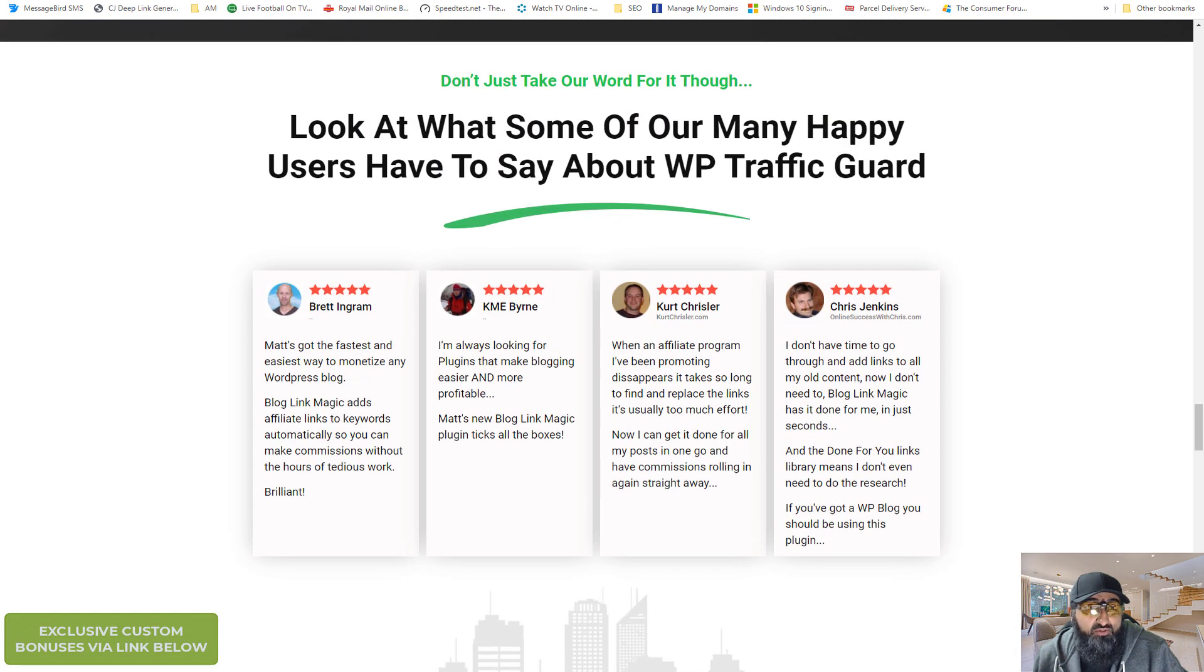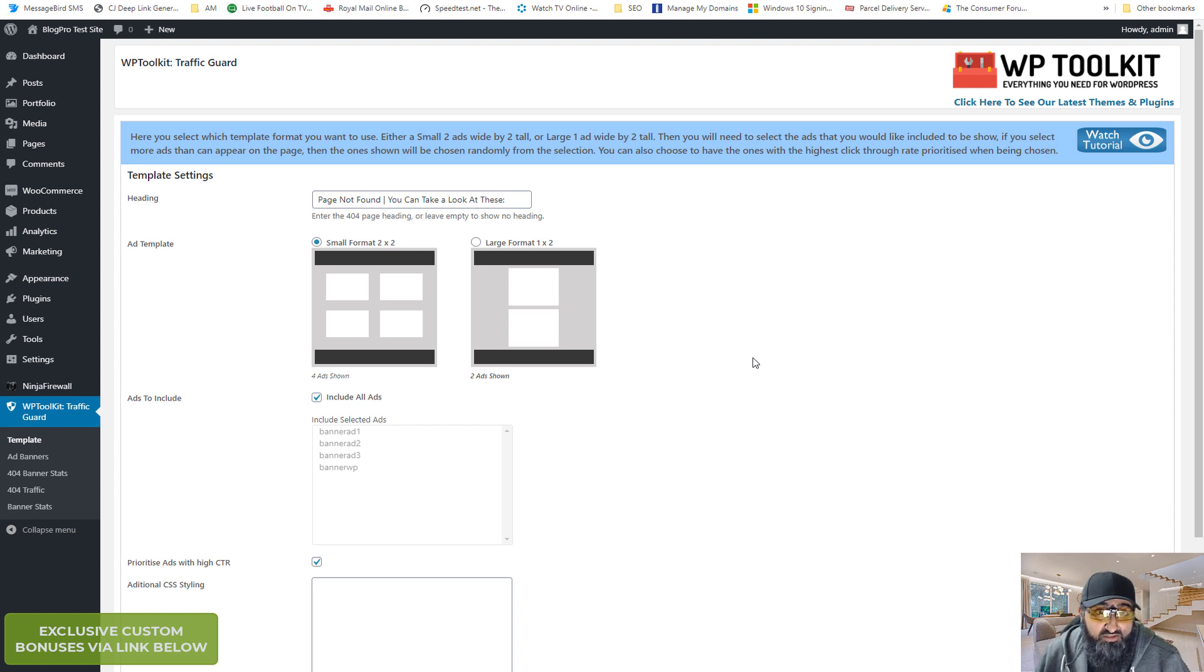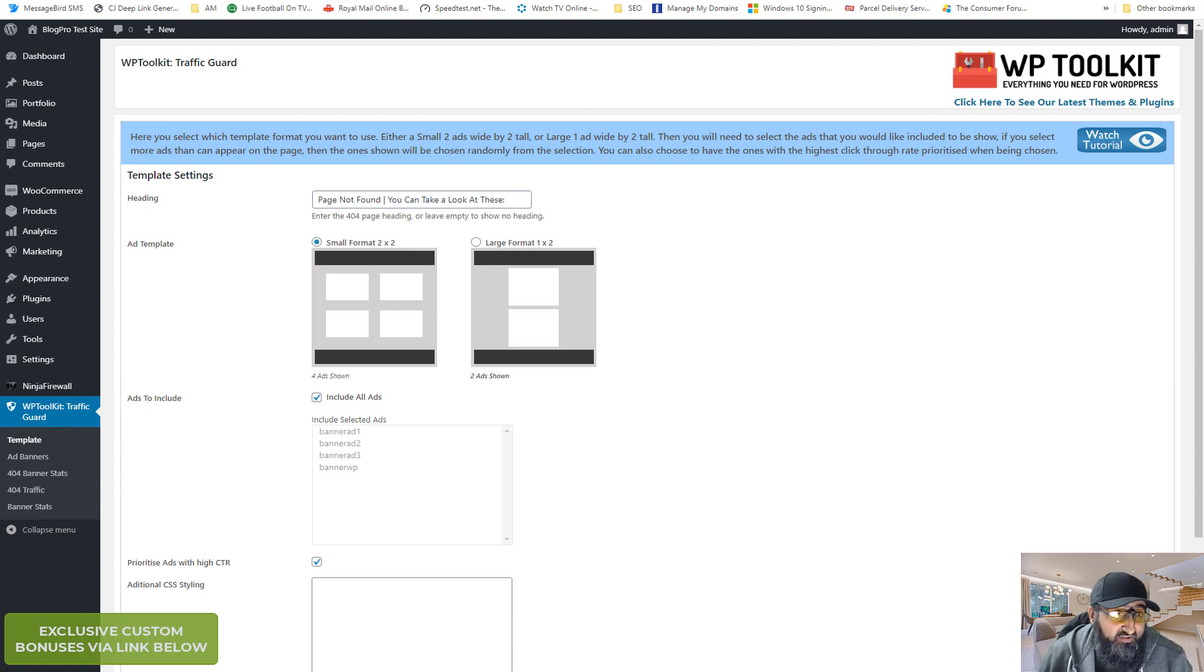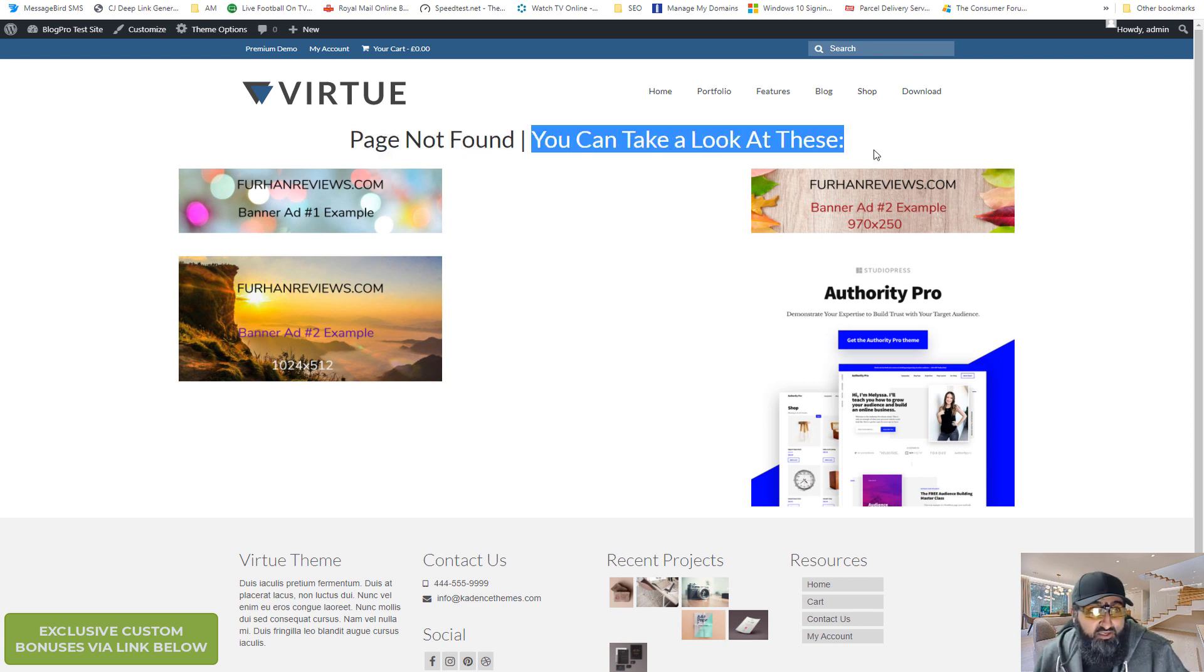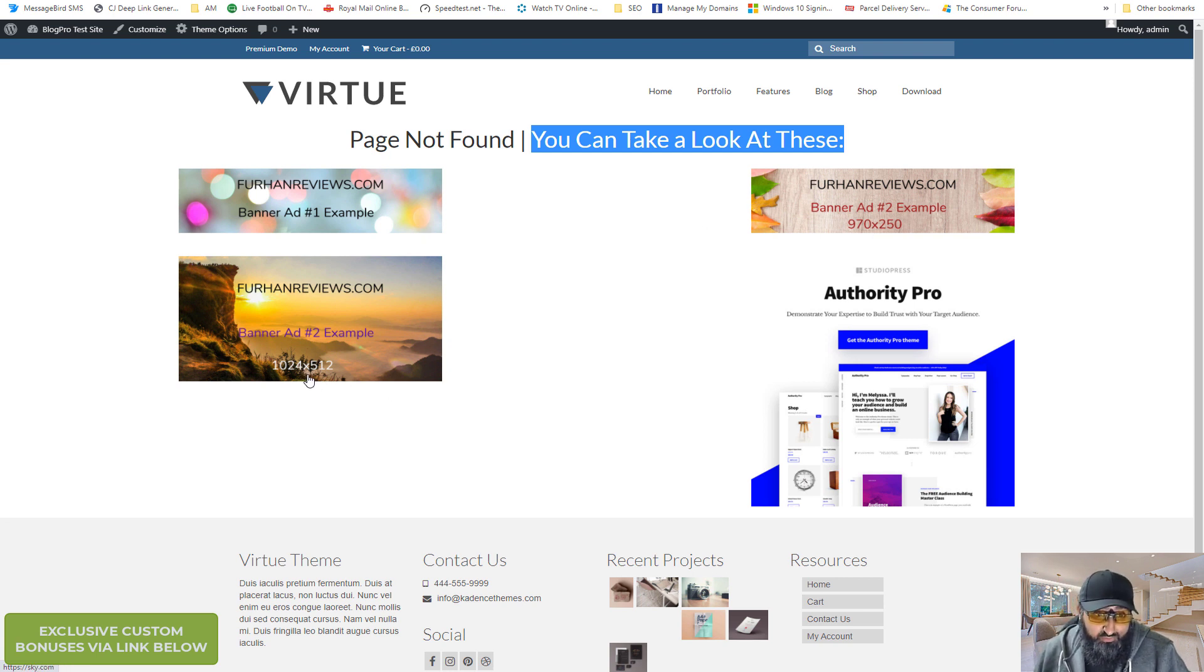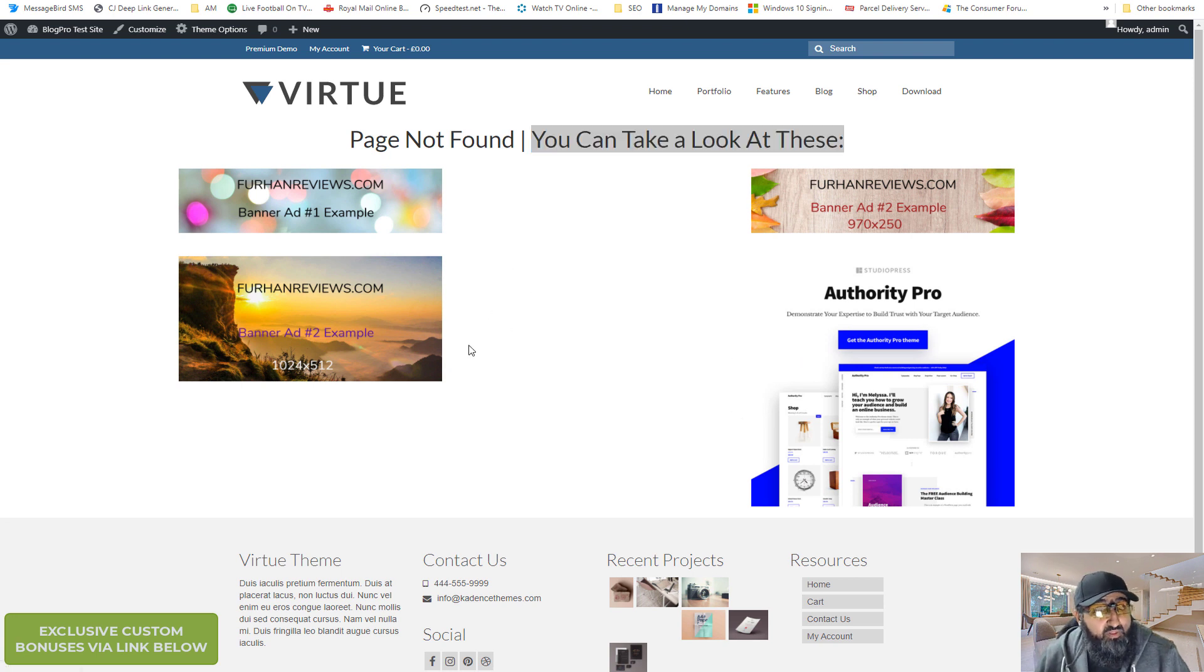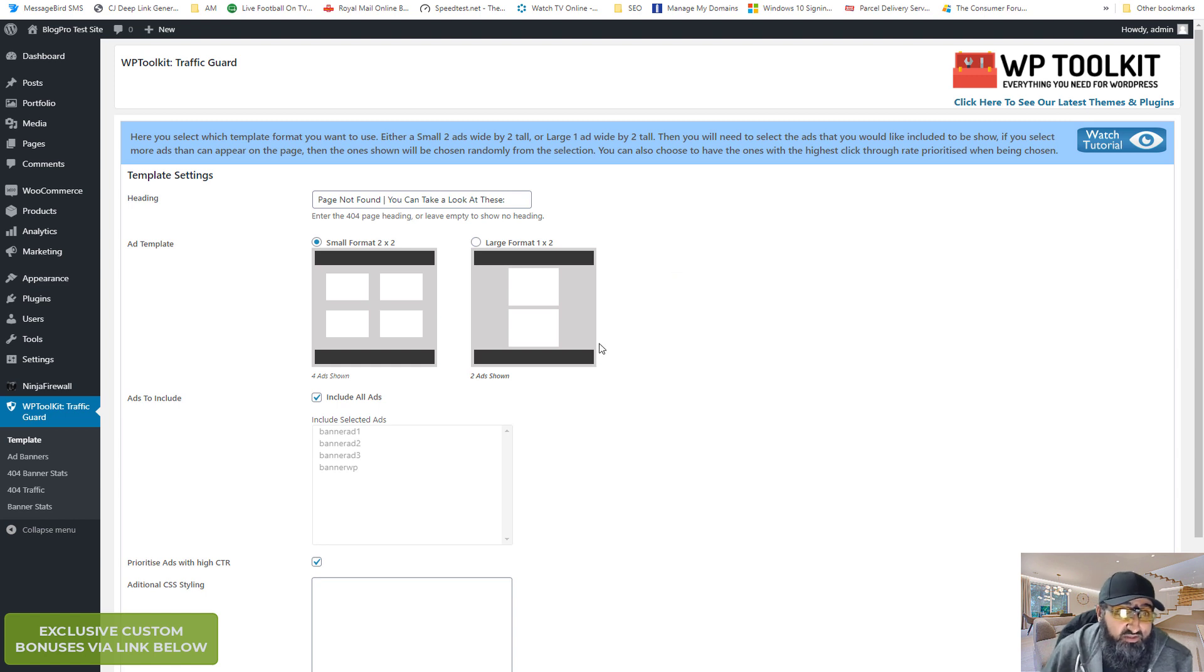Okay let me show you the product itself. So this is traffic guard. WP traffic guard. It's part of the WP toolkit. And this is actually a page that I've made. So this is the page that I made. So I did this title here. Page not found. You can take a look at these. I did four sample ads different sizes. These two are 970 by 250 pixels. This is 1024 by 512. And I believe this one is 600 by 600. It looks a bit odd but I'm just testing different sizes. Let me take you into the plugin itself. This is on one of my demo sites.